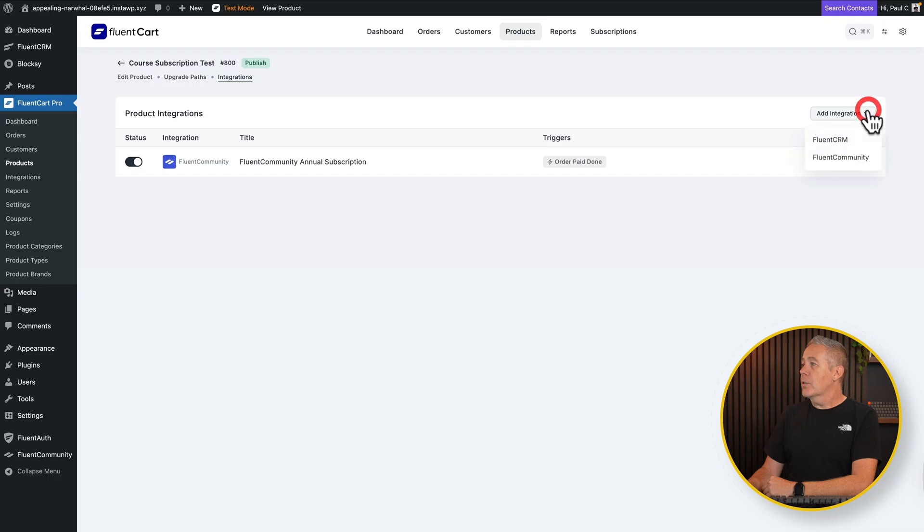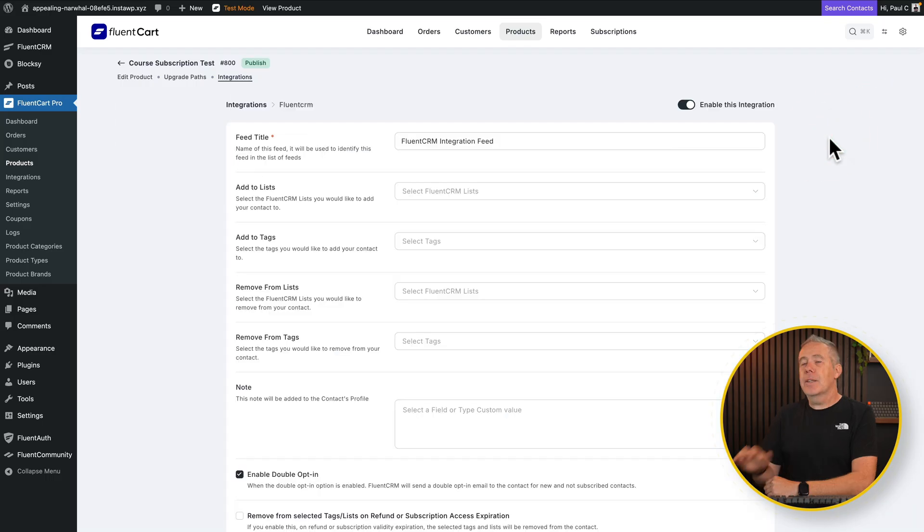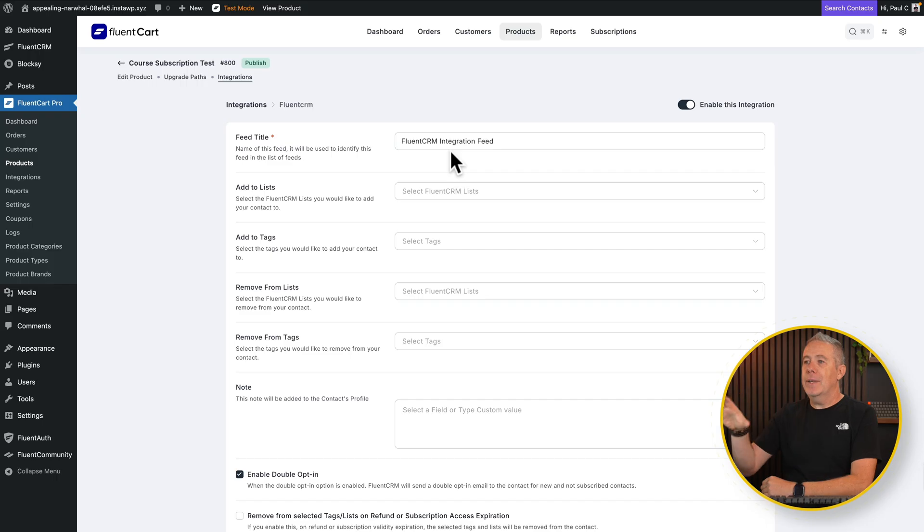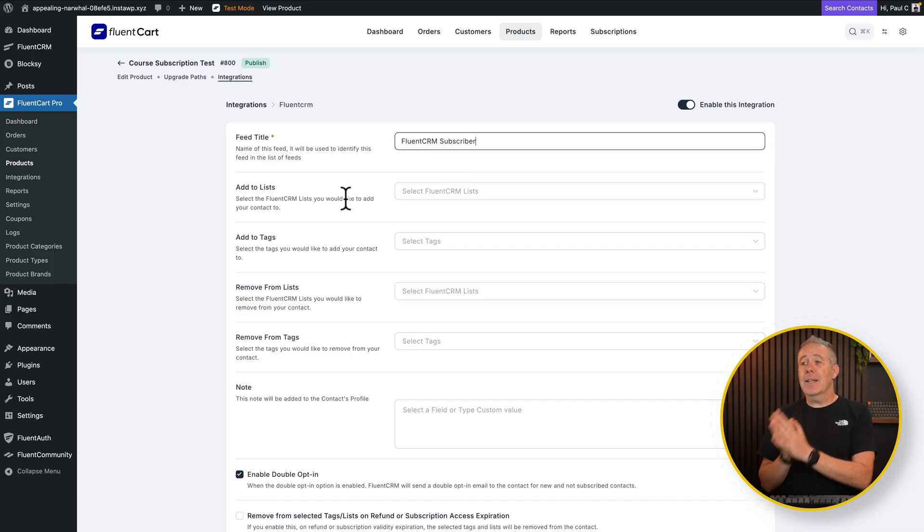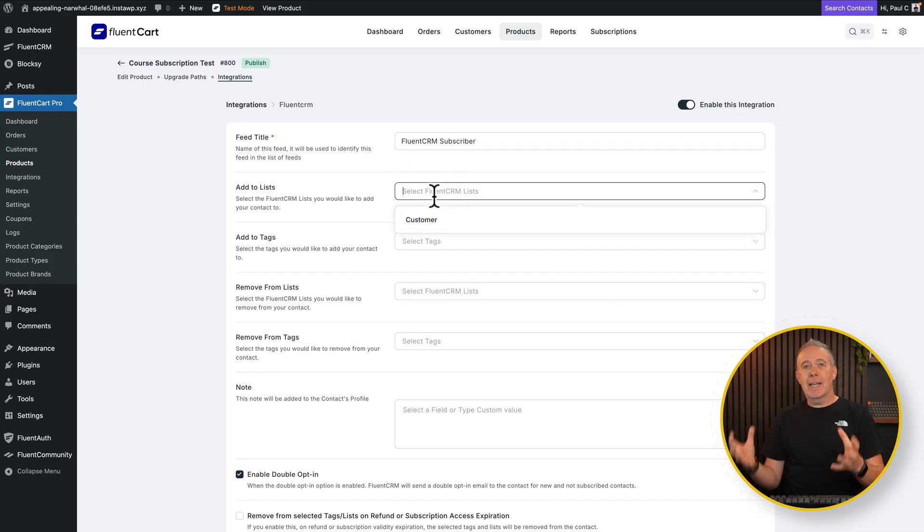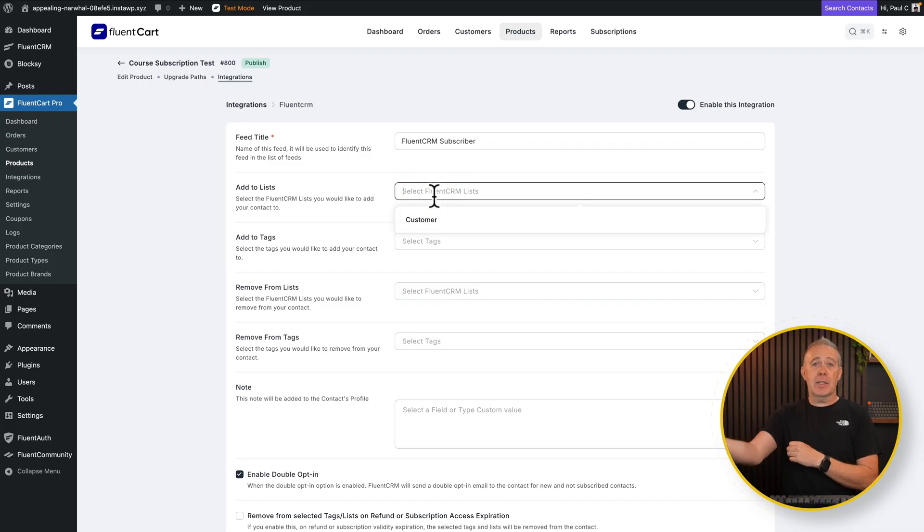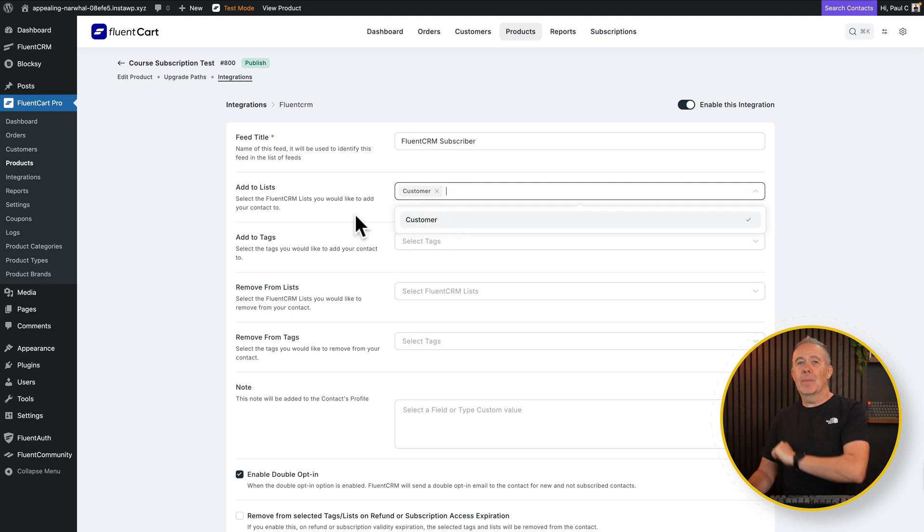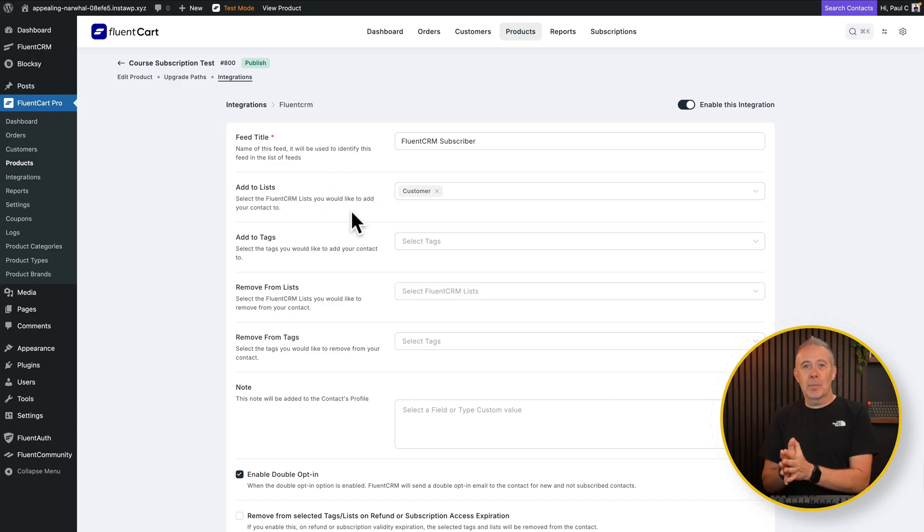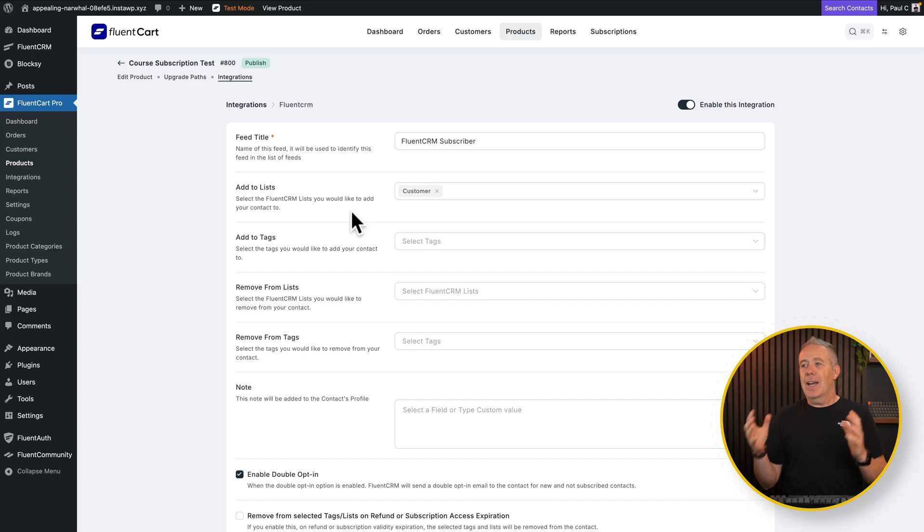Let's add another integration and say FluentCRM. Now this is going to work in fundamentally the same way. So we've got the feed title. So let's just rename this. So we'll just say this is a subscriber. Then we've got add to lists and add to tags. We've got our list, which allows us to kind of contain all of our different, in this example, customers. So we'll choose that from the list. If you had multiple lists, you could add them into multiple lists from here. Generally, I say keep your lists simple and use tags to organize the people inside those lists. Otherwise, when you have lots of lists and lots of tags, it all becomes very segmented and becomes a little bit of a nightmare to manage.